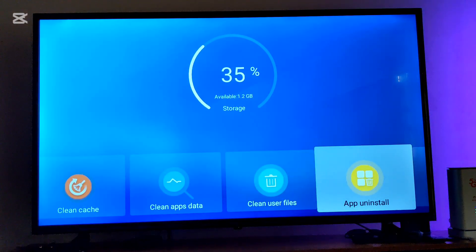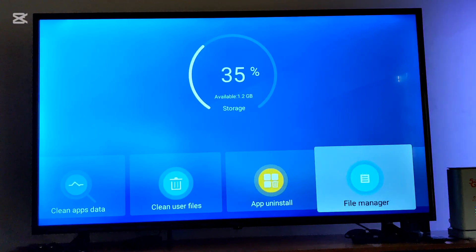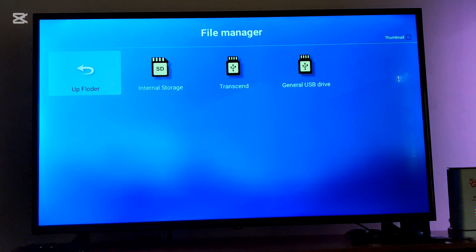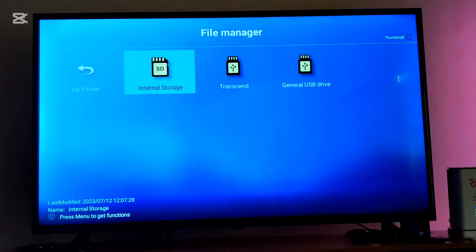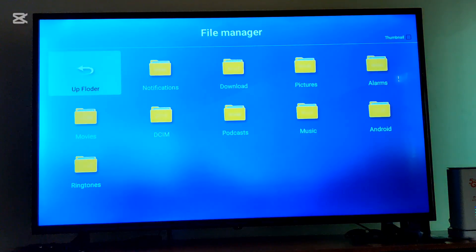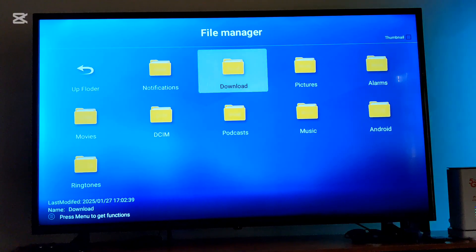You're going to move to the side to the file manager. After opening the file manager, you're going to go to your internal storage. After opening your internal storage, you'll move towards the download.